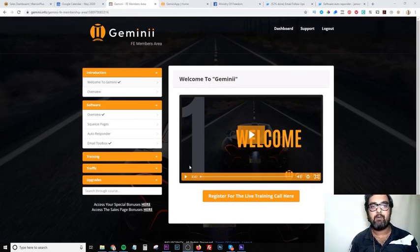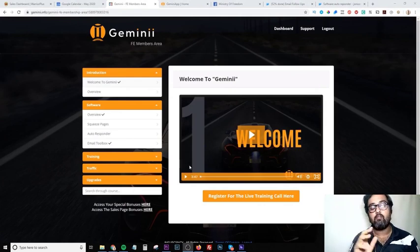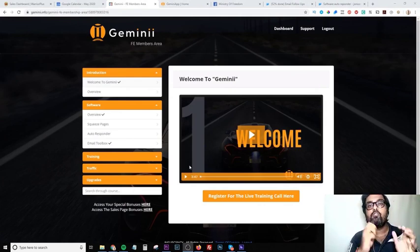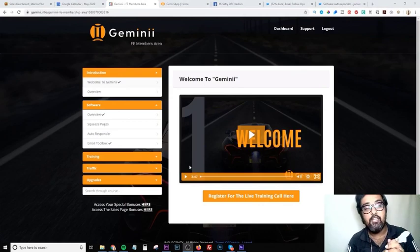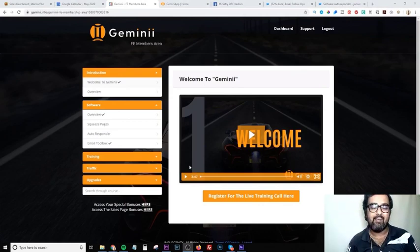In a nutshell, Gemini comprises of three cloud-based software along with a training module which allows you to tap into the niche of internet marketing and making money online instantly.